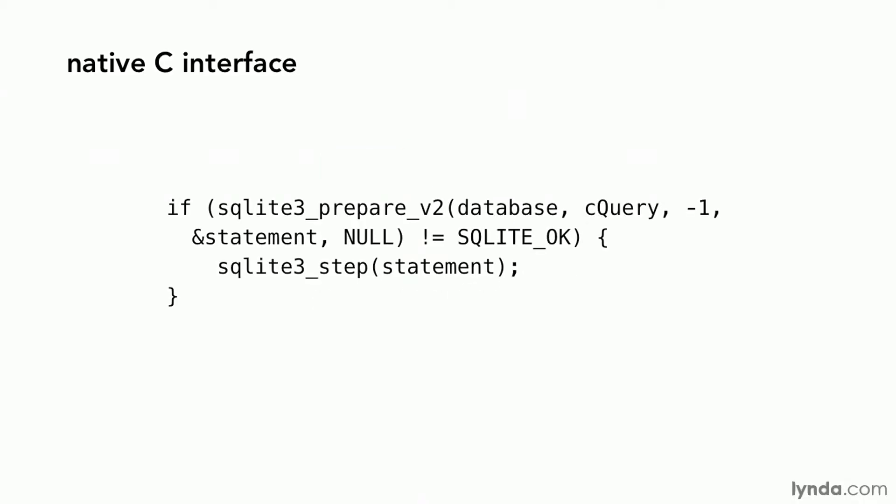To say that iOS supports SQLite natively is to say that the driver is built in. The interface to the driver is written in C, so it's not object-oriented and it's not an Objective-C interface.